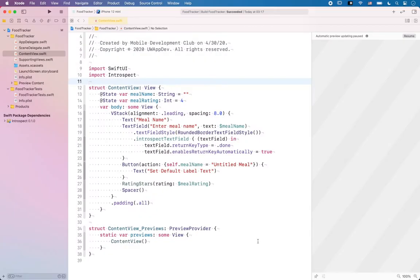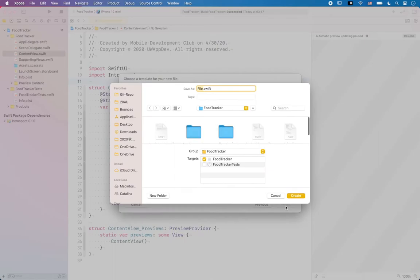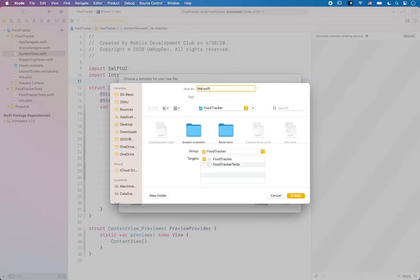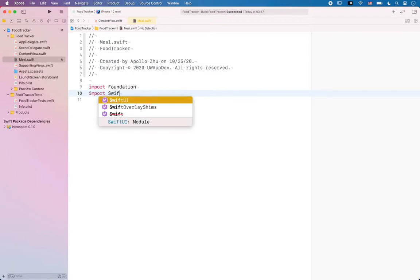Let's go back to Xcode and create a new file. Since we're no longer handling UI code, we're going to choose a Swift file and click Next. We're just going to save the file with all our other files, but rename it 'meal' since we're saving the meal model there. Since Image is part of SwiftUI, we're also going to import SwiftUI.